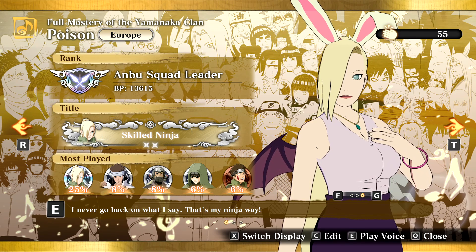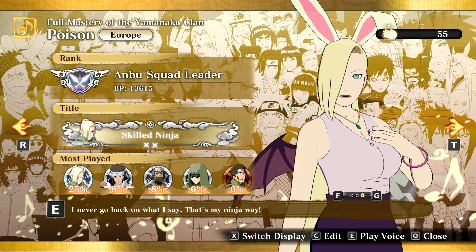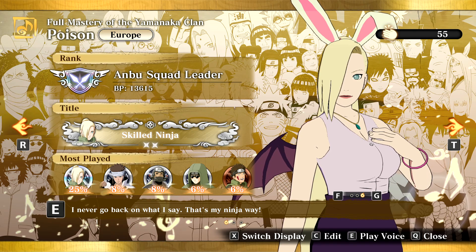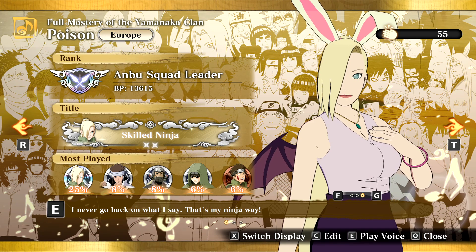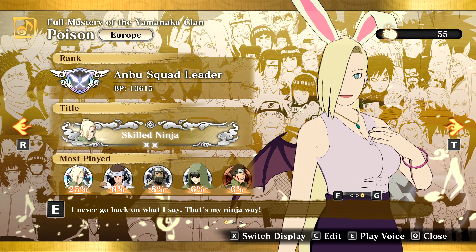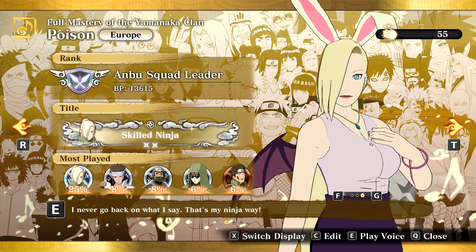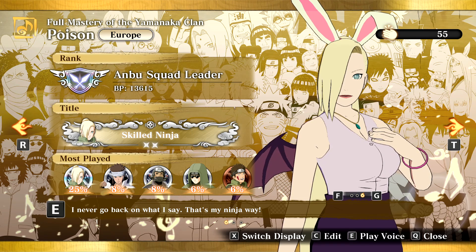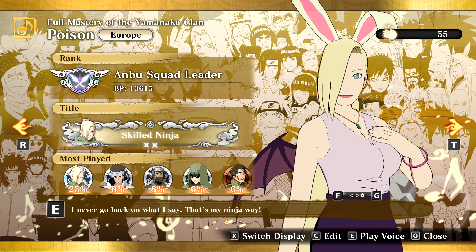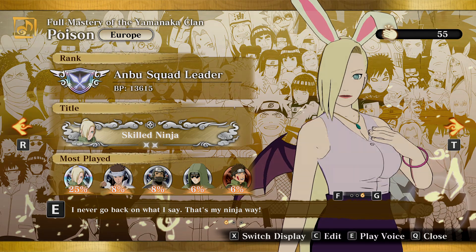That is how you change your region settings for Naruto Storm Connections. This also works for Storm 4 if you have the same issue there, and it might work for other Steam games as well. If you know anybody struggling with that issue, send them to this video. Anyways, as always, it's been your boy Poisonokami.